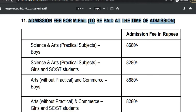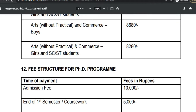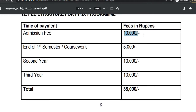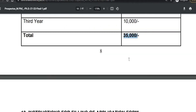Different admission fees apply depending on the stream — for example, 8680 rupees for Science and Arts streams accordingly. For the PhD program, the admission fee is 10,000 rupees, coursework fee is 5,000 rupees, second year is 10,000 rupees, and third year is 10,000 rupees — making a total of 35,000 rupees as the course fee for the PhD program.